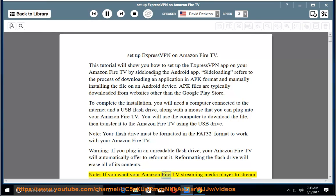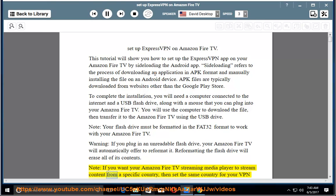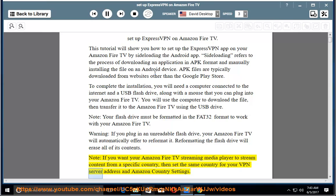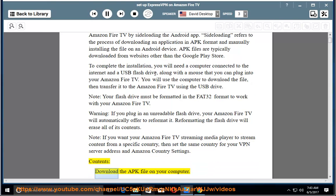Note: If you want your Amazon Fire TV streaming media player to stream content from a specific country, then set the same country for your VPN server address and Amazon country settings.